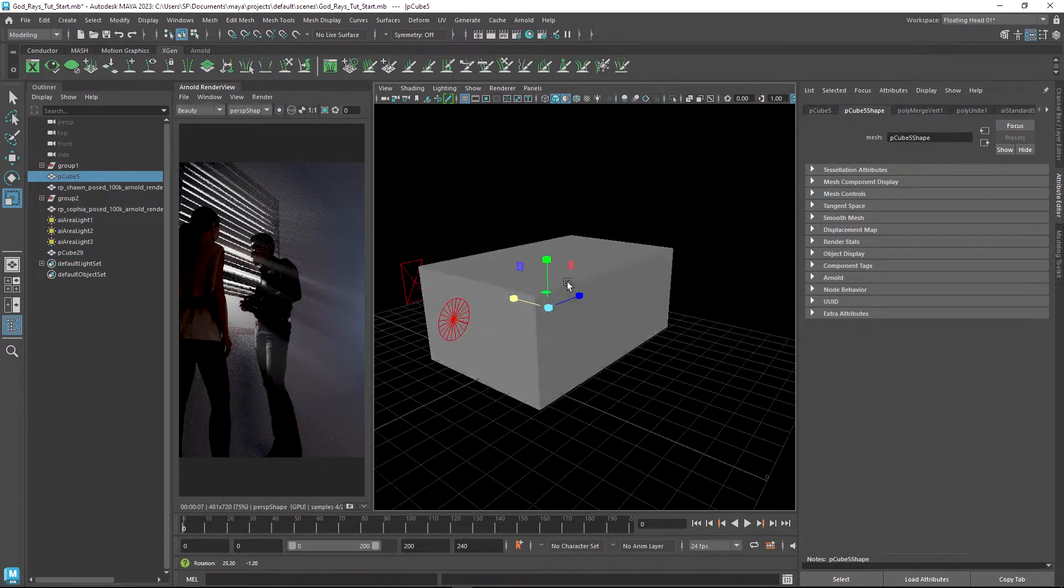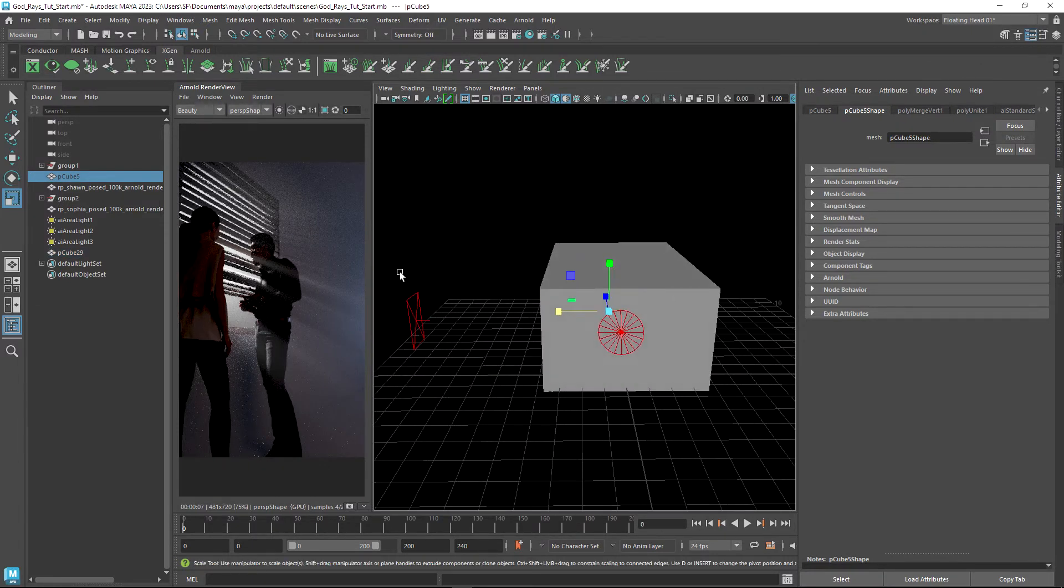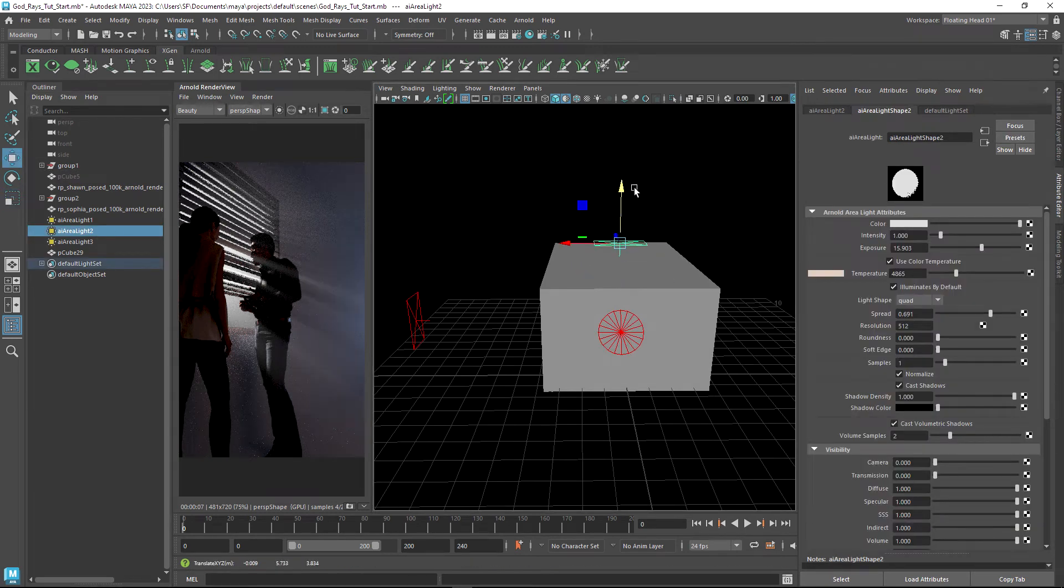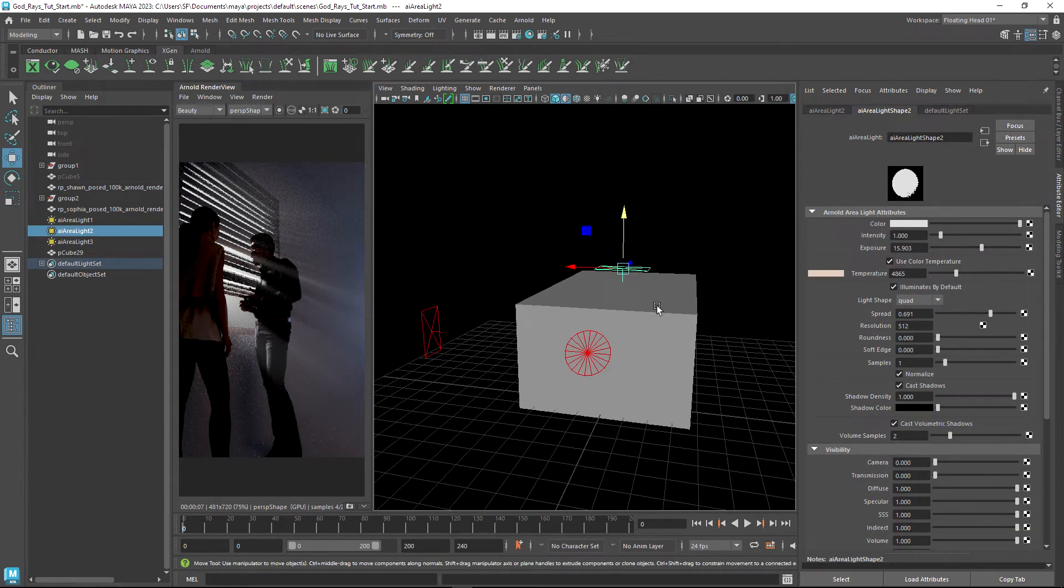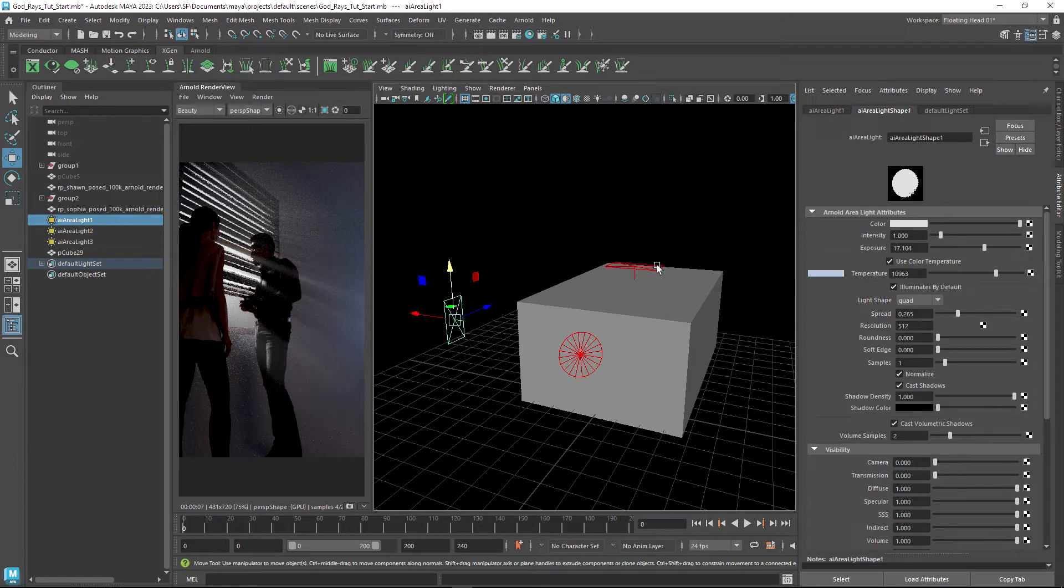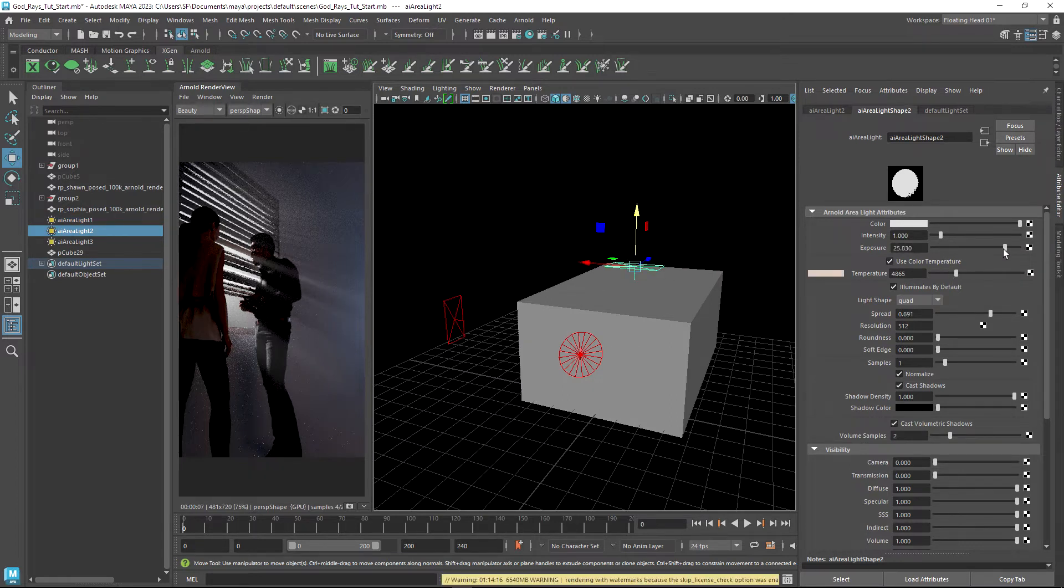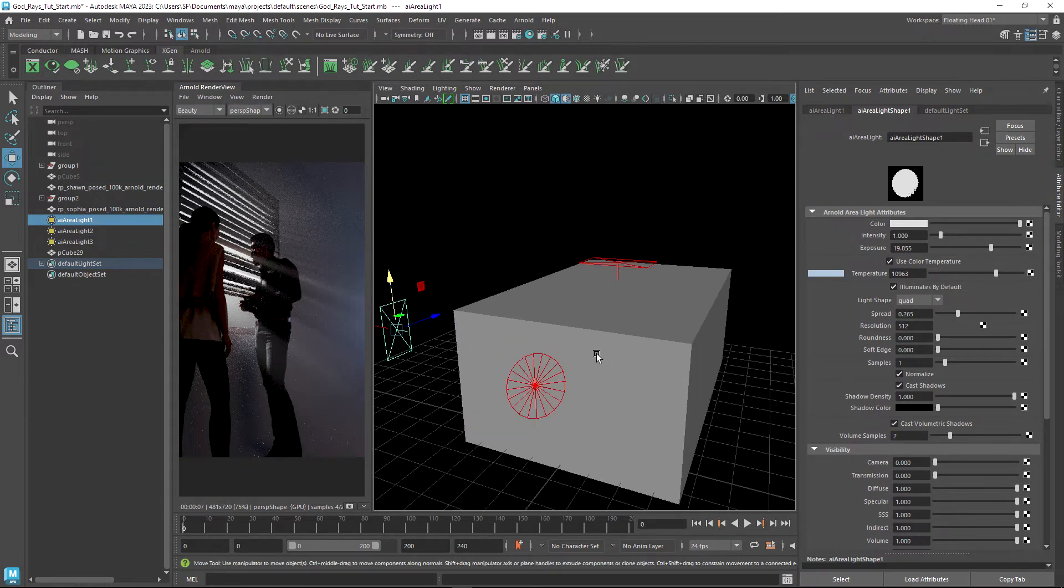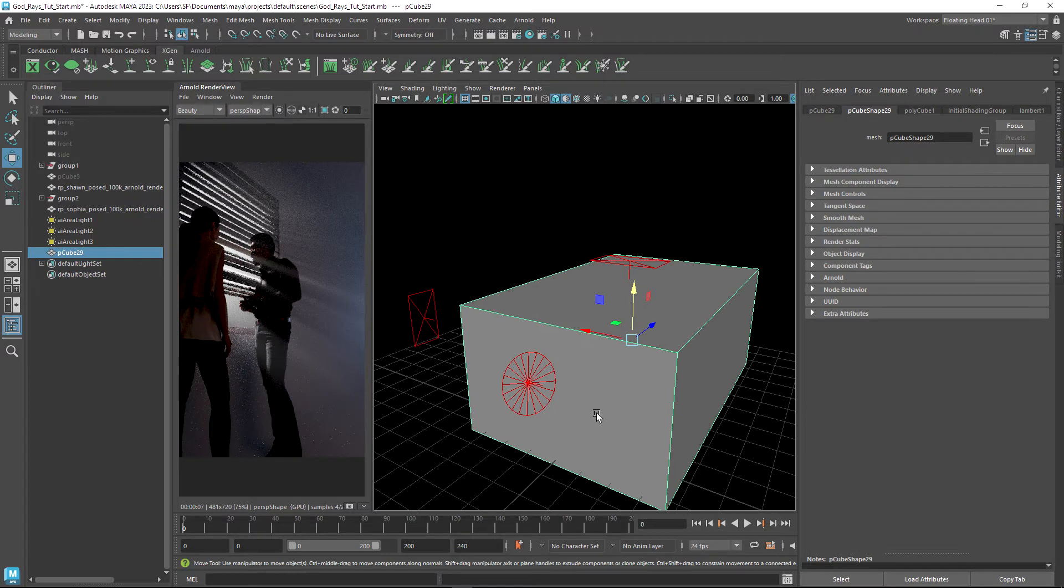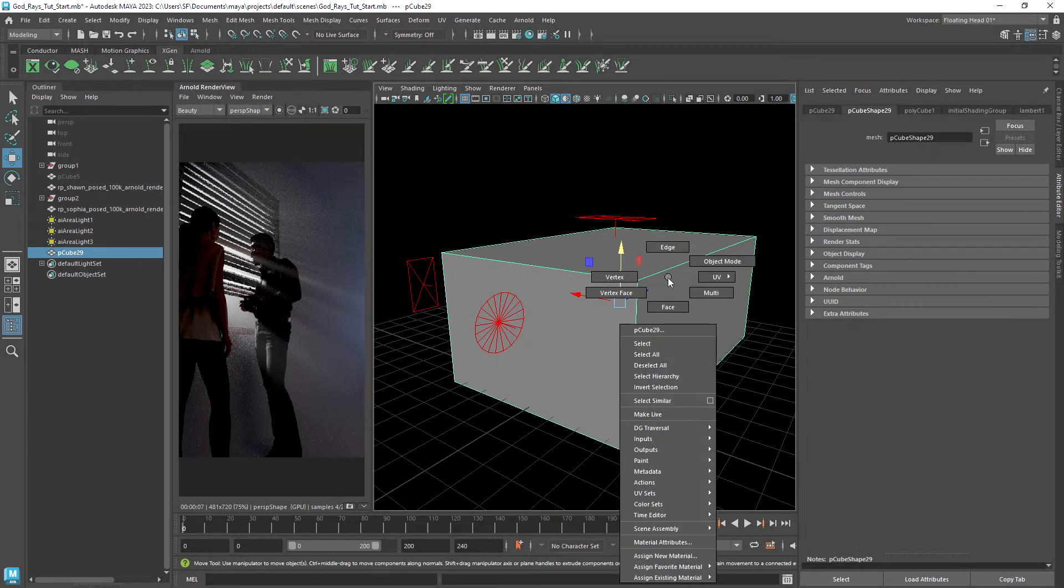So to illustrate this, what I will do is I will move my second area light upwards and I'll keep this area light over here. I might just increase the intensity of these.